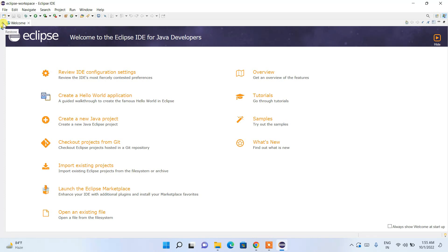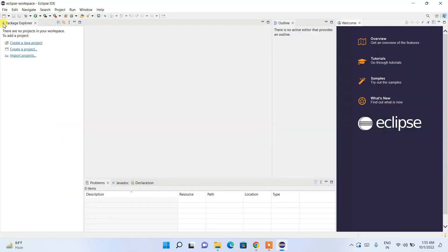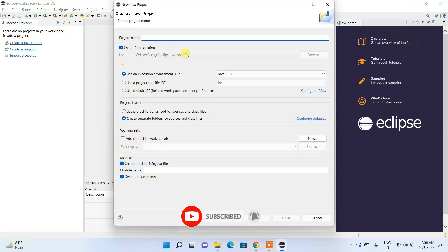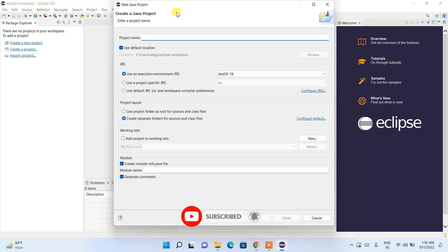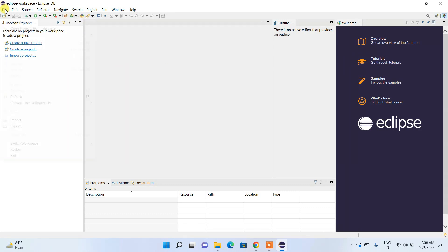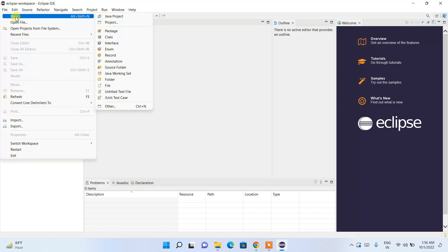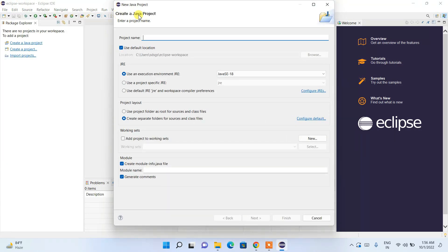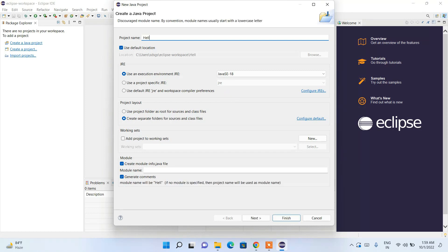To create a Java project, click the icon on the left to expand the panel, then click 'Create a Java Project'. Alternatively, go to File > New > Java Project — both open the same 'Create a Java Project' window. Let's give the project the name 'HelloEveryone'.